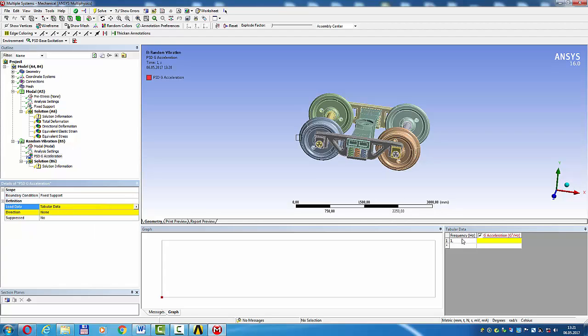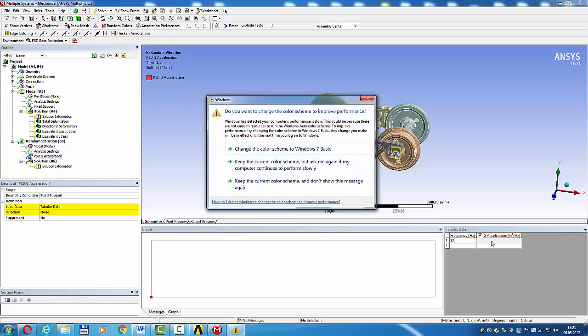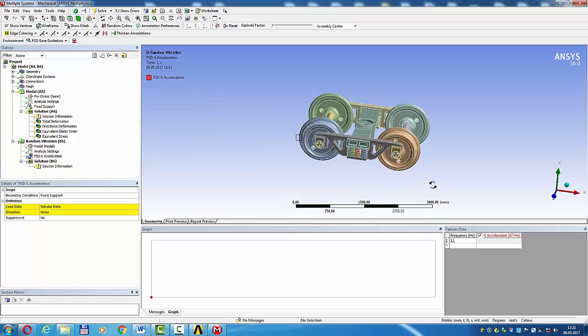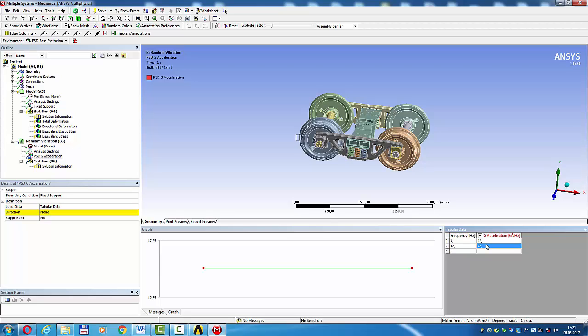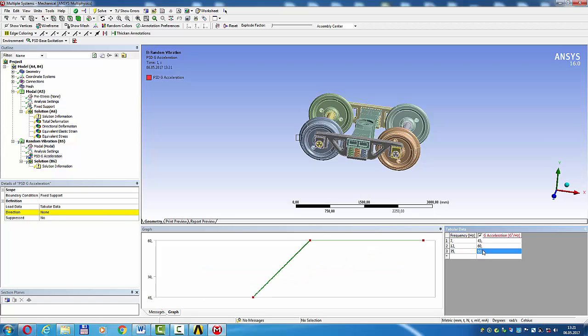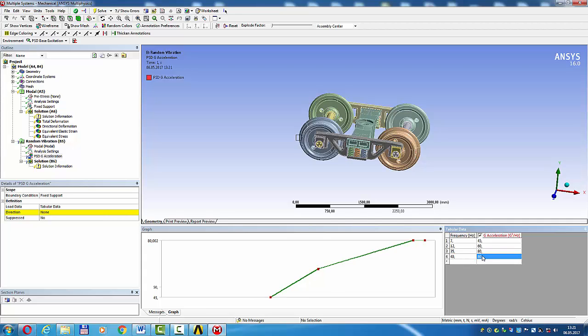Tabular data input. Frequency: 12, acceleration: 45, 60, 35, 80, 40, 90. Enter.